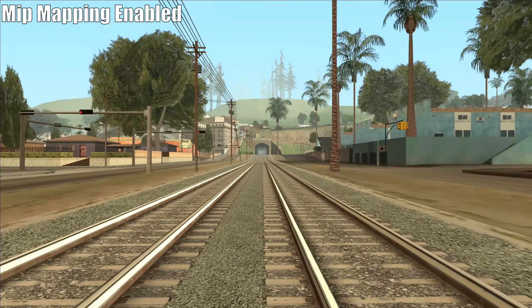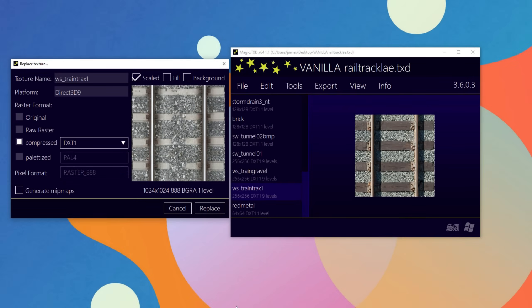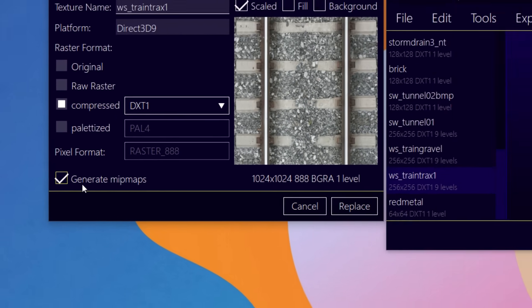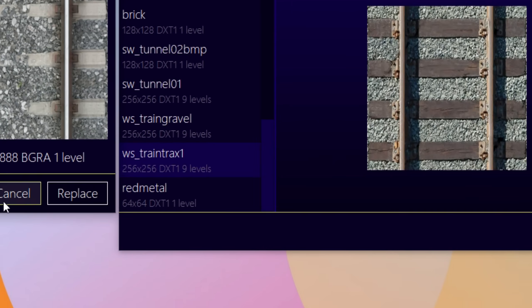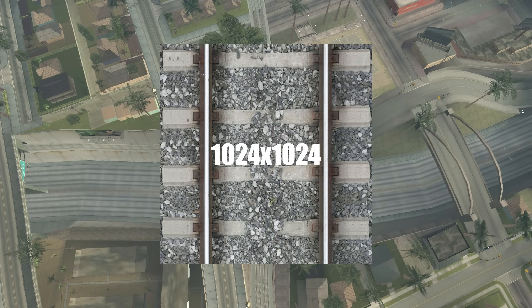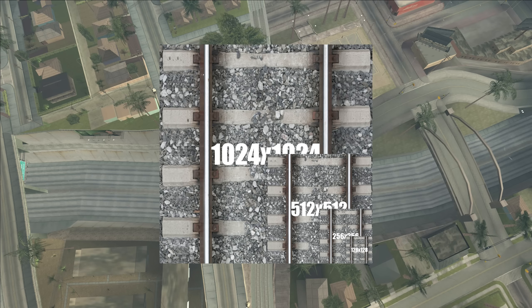It's simple really. Mipmaps are lower resolution versions of the same texture. So if a developer generates mipmaps for a texture, those lower resolution mipmaps will be used instead of the full resolution texture at further distances and specific angles. Generally, the higher resolution a texture is, the more mipmaps will be generated for it. This usually goes to the nearest power of 2 smaller than the original texture resolution. So if the texture is 1024x1024, the next mipmap will be 512x512, then 256x256, then 128x128, and so on. These will be used accordingly depending on the distance and angle of the camera from the texture.